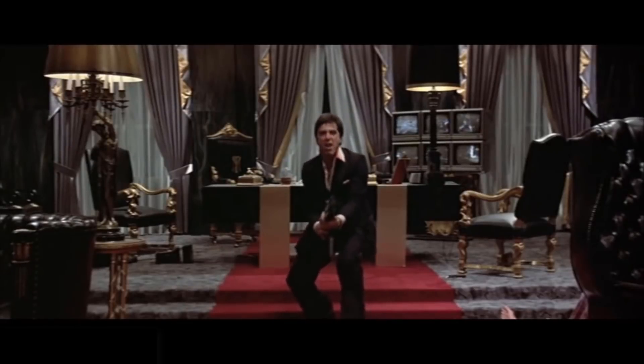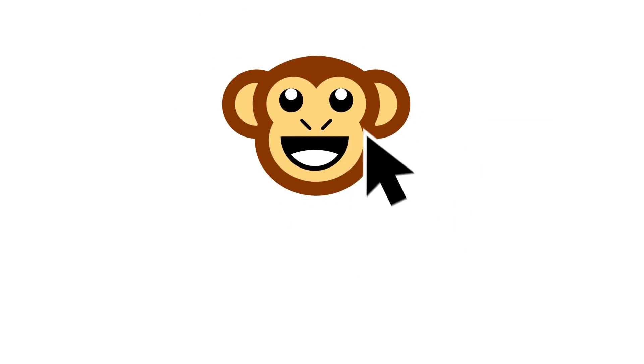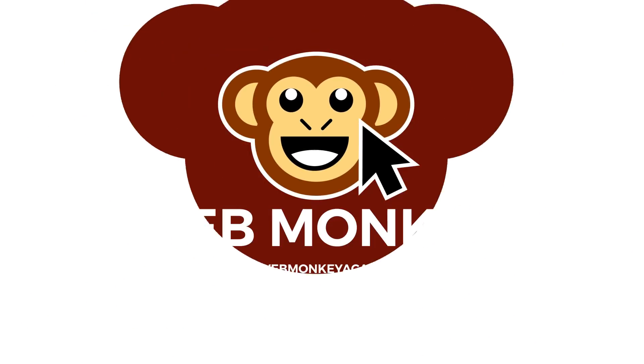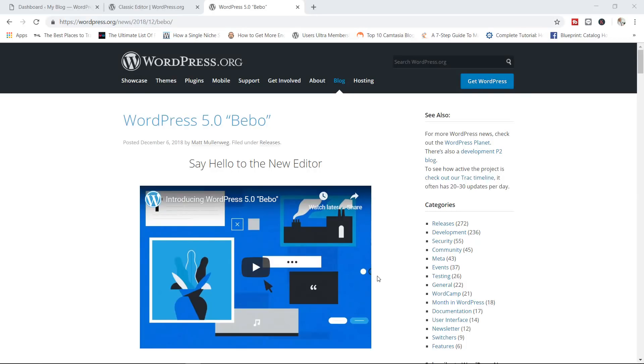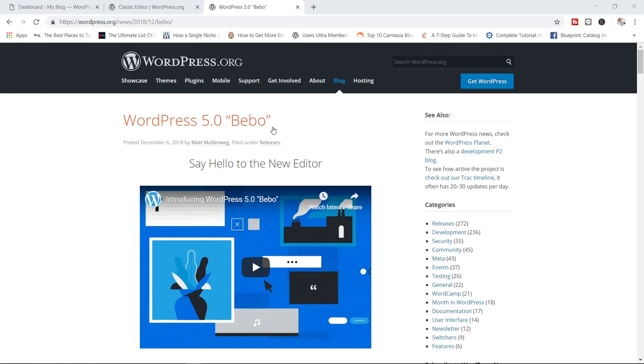Say hello to my little friend! Well, hello, welcome to the WebMonkey Show. My name is Alex, and just like with Tony Montana, I would like you to say hello to my little friend called WordPress 5.0, otherwise known as Bebo, or Bebo, however you want to pronounce this.